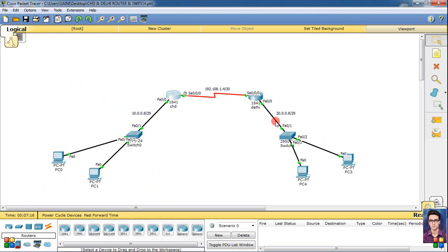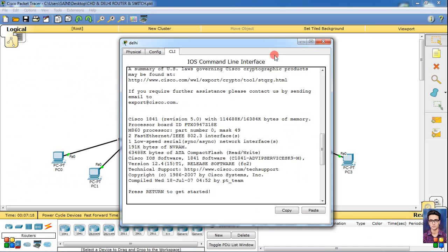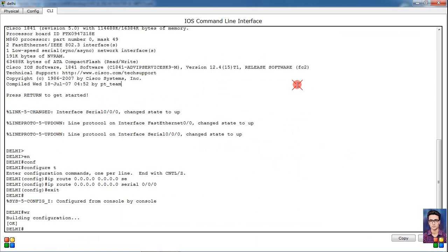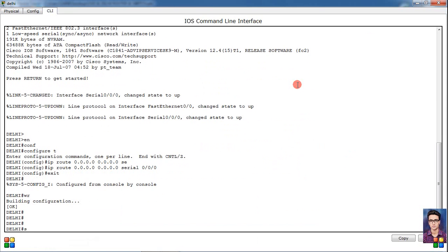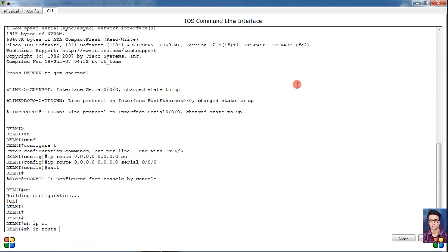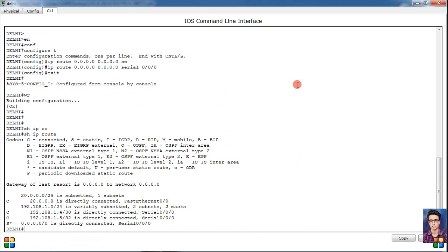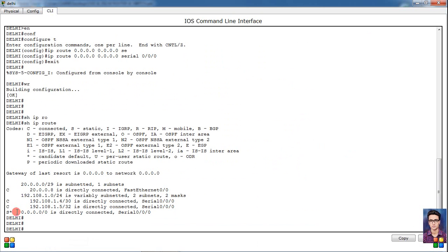Same thing we will check on the other router. Show ip route and check on the other router. See here, S star means, what is doing here? Default route.